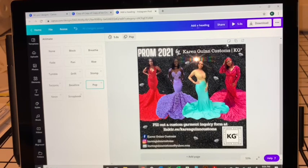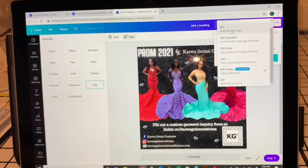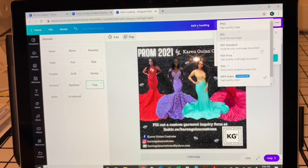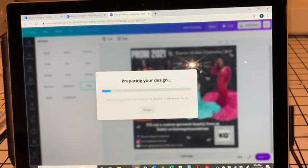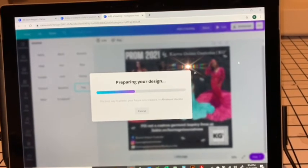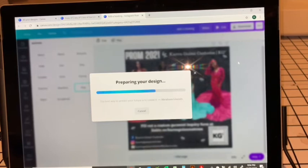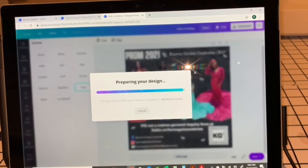I'm going to have mine as Pop because I just like how that looked. Then you're going to hit Download. It's going to download as a video. You can also download it as a JPG or PNG if you just want a plain image that doesn't move. If you have a Canva app on your phone, everything you do on your computer will also be available on your phone, so you can download it there to post on Instagram.